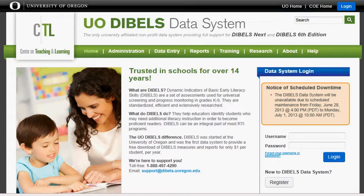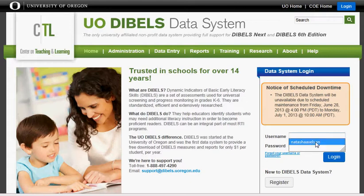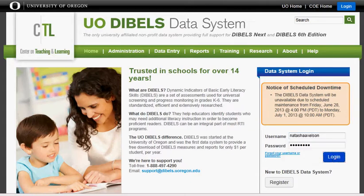I'm going to take you through data entry for the progress monitoring of students in the DIBELS system. Once you have selected your students that will be progress monitored in your class, go to the DIBELS home page, enter your username and password, and click Log In.